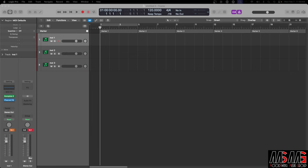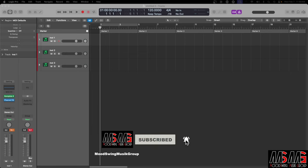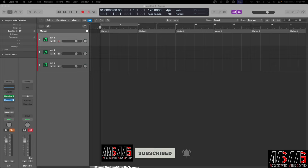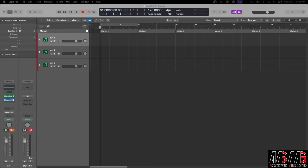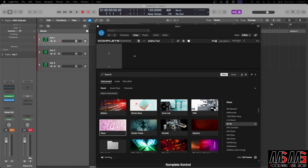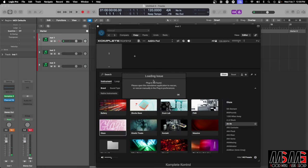It's basically an issue that I'm having in Logic. I came to Logic to make a track, and I went to load Complete up as an instrument. And basically what happened was it tells me this whole loading issue.